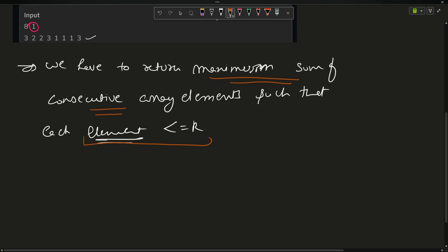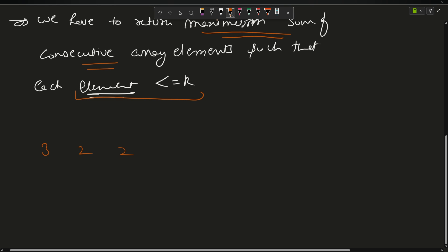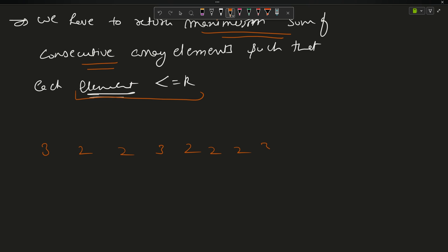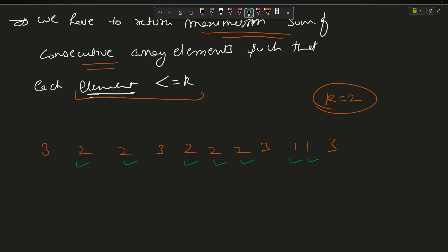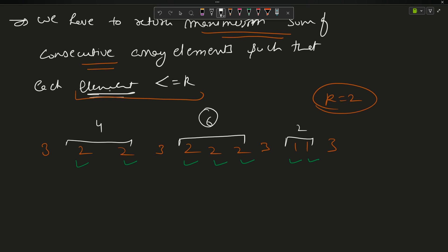For example, take the array [3, 2, 2, 3, 2, 2, 2, 3, 1, 1, 3] with k equals 2. The valid elements (less than or equal to 2) are marked. If you take the chunk of [2, 2] it sums to 4; another chunk sums to 6; another to 2. The maximum among these is 6, so the answer is 6.